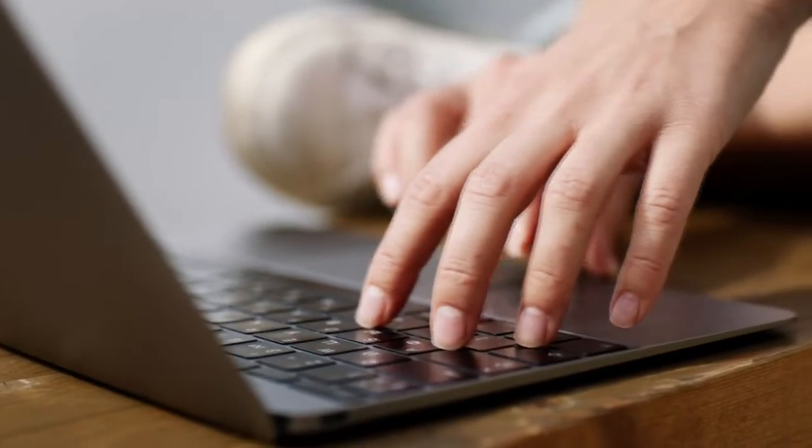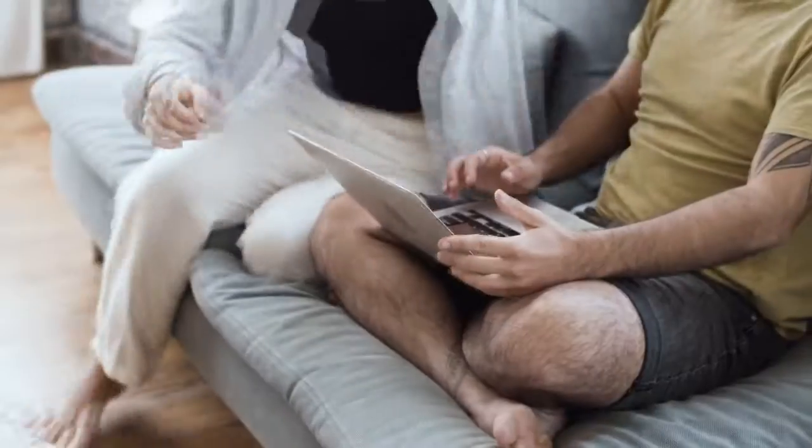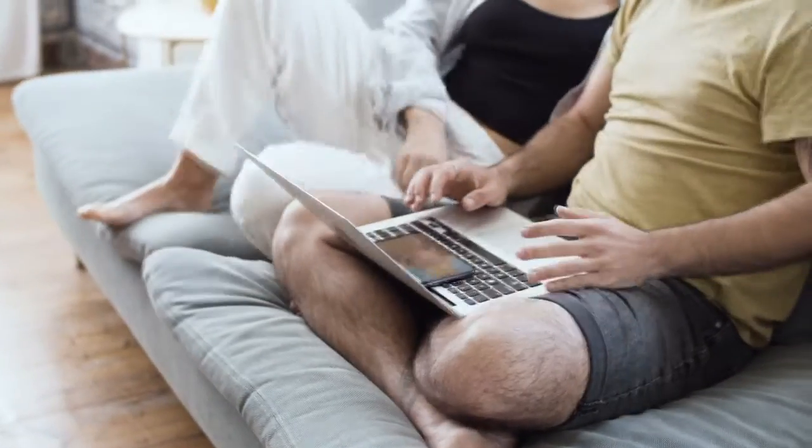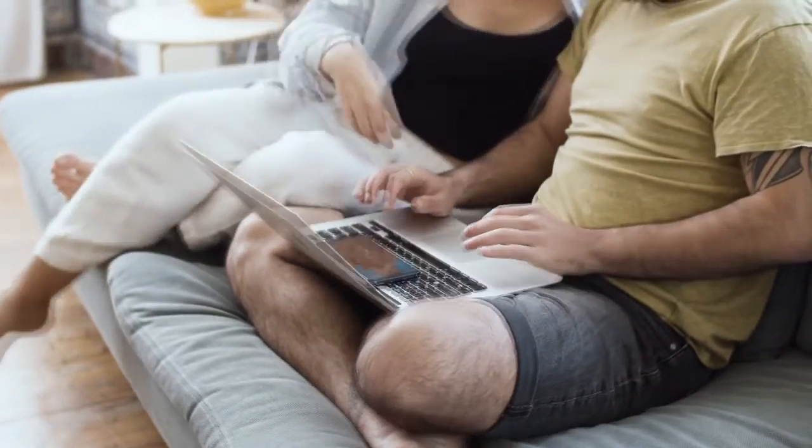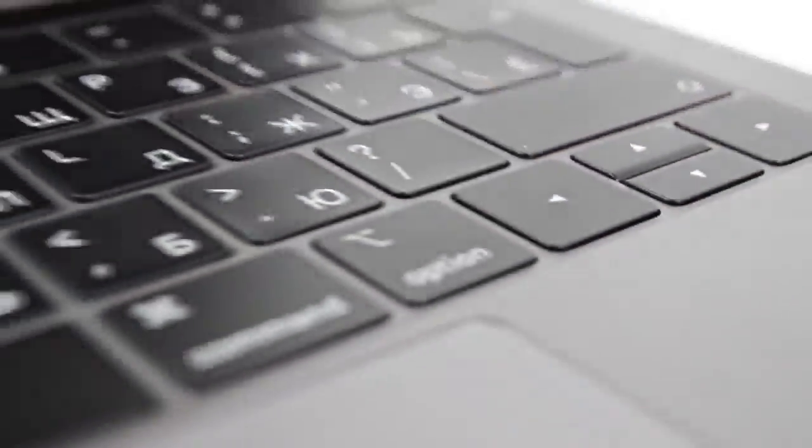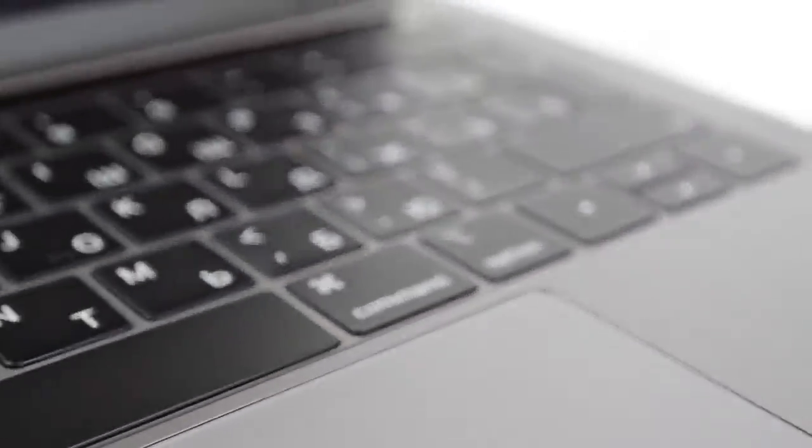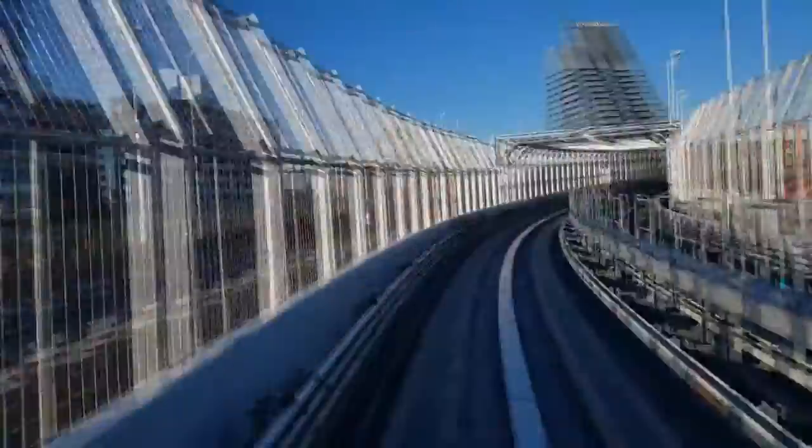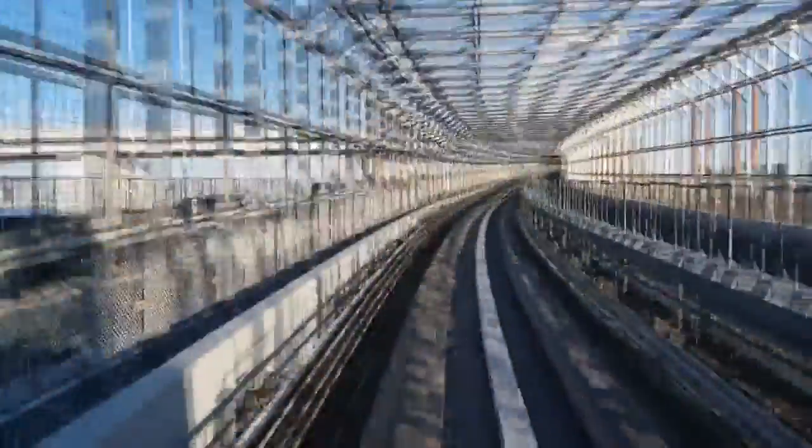The keyboard is typing on its own. I will teach you how to solve this problem in this video. Usually it happens due to driver issues.